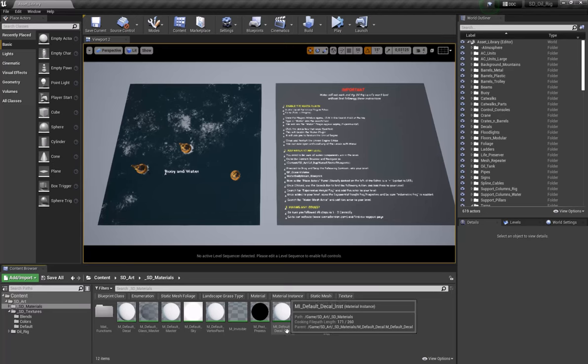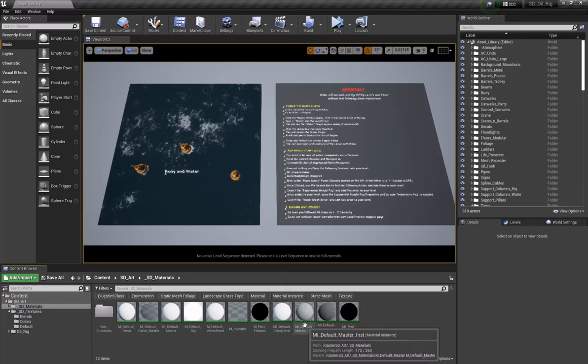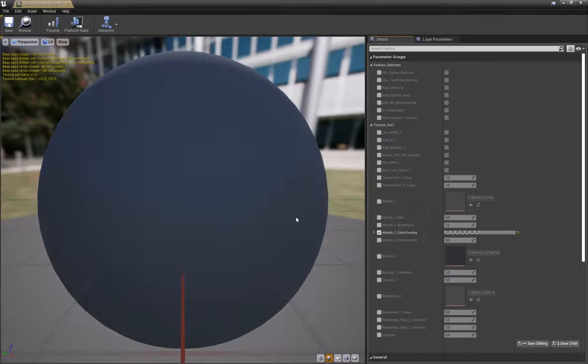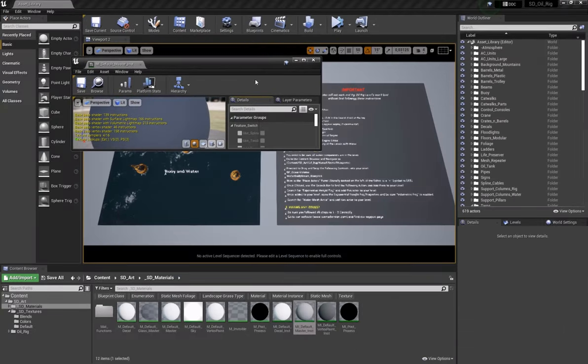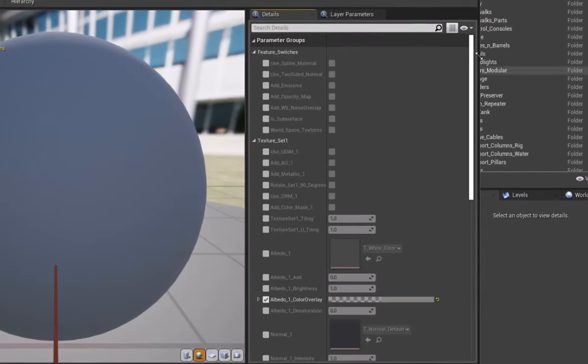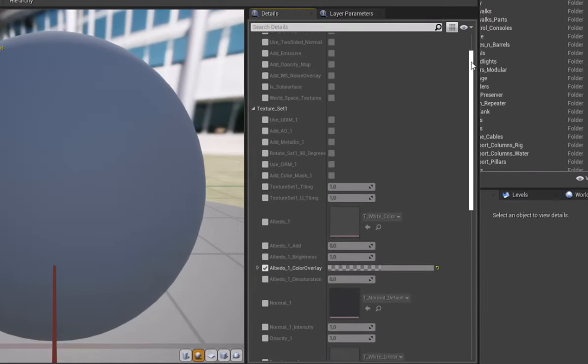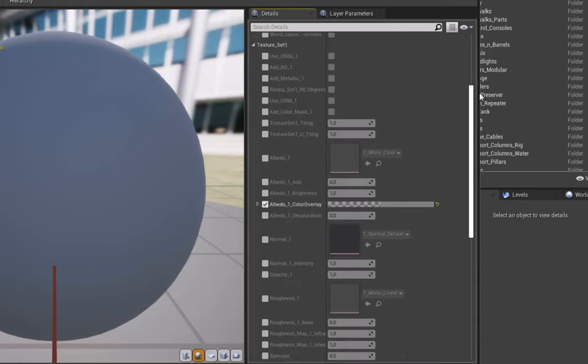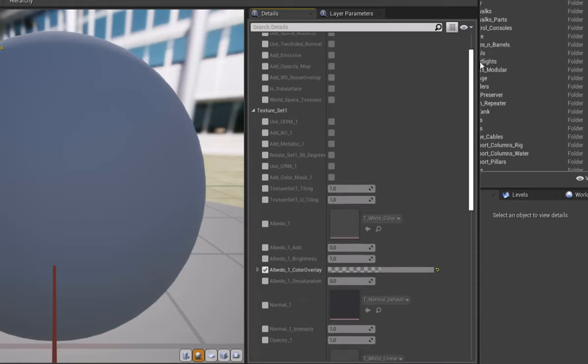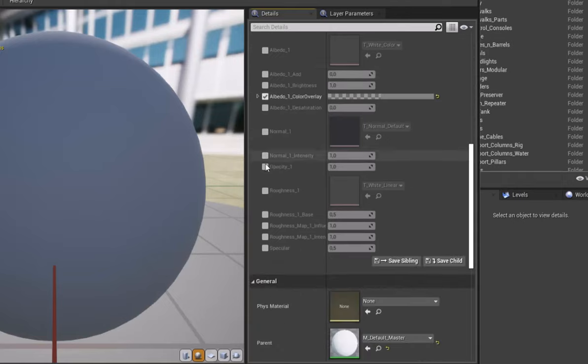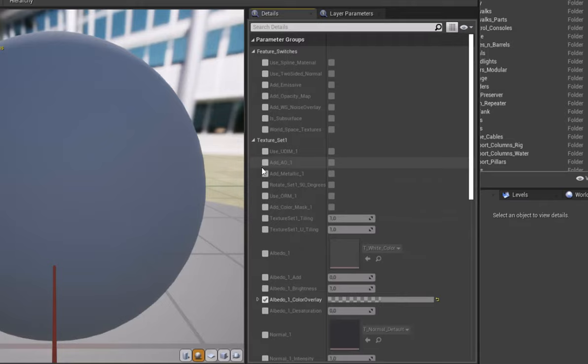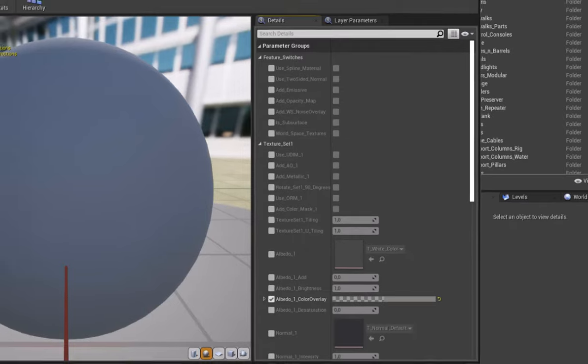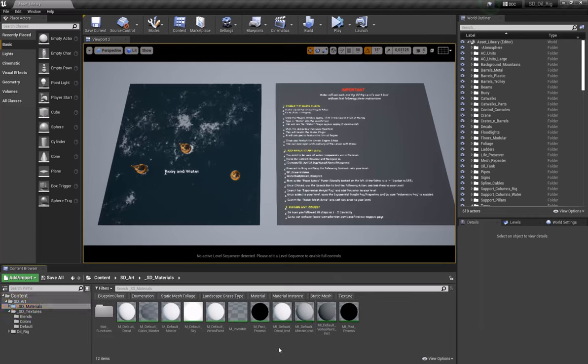We have a material instance as well of the default master. If I open this up, you'll see we have quite a few different features and options here to work with. I'm going to go over another video where I actually break all this information down and properly detail out what each feature is, how to use it, and how it relates to the content in the pack because that's quite a bit of information. I mostly just wanted to cover our overview of the setup for this.